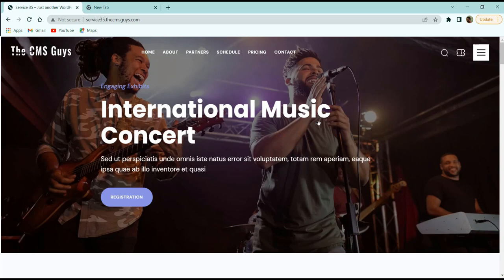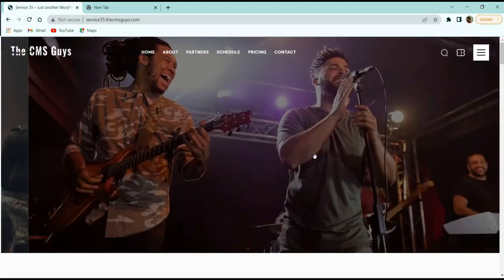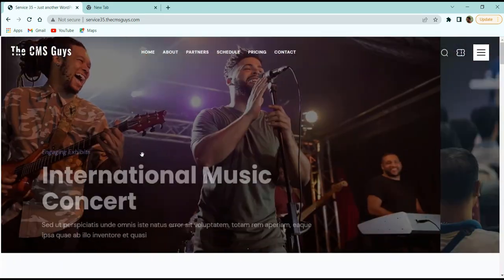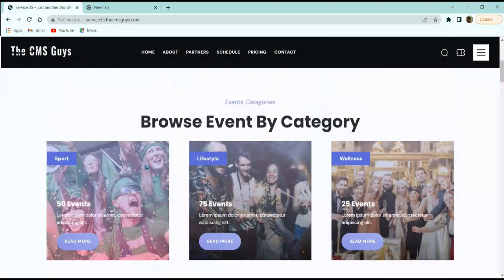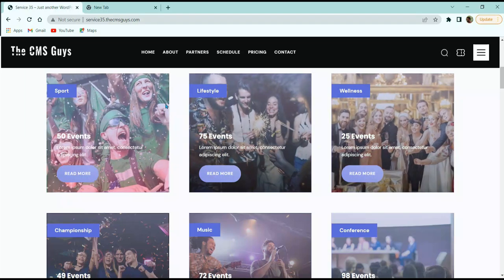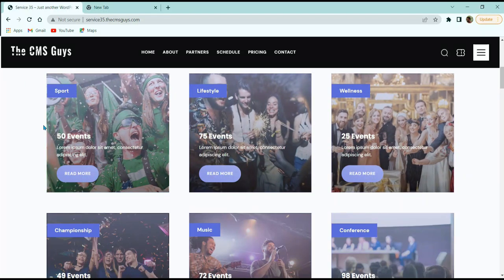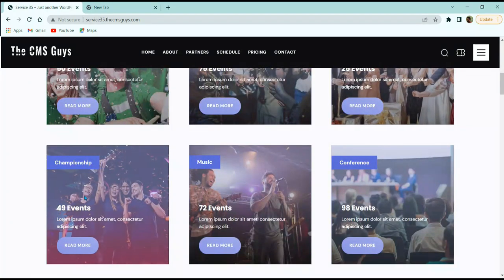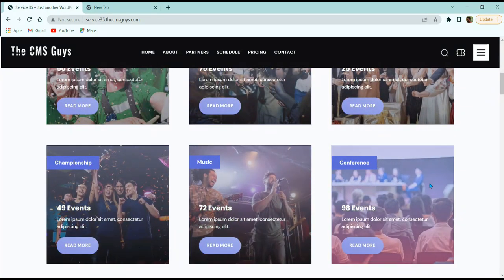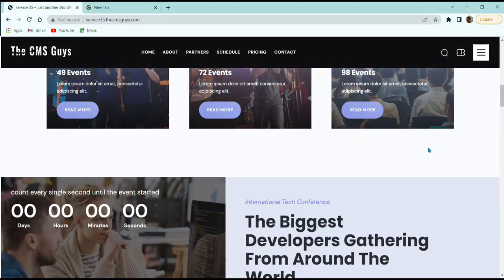Now let's start with the first section of our homepage. Here we have a title heading, description text, a 'Register Now' button, and a carousel of images. Moving to the next section, we have a title, heading, and image boxes. Each image box has an image, title, description, and a button, along with tags like star, sport, lifestyle, and wellness. When hovering over each image, we get hover effects on it.